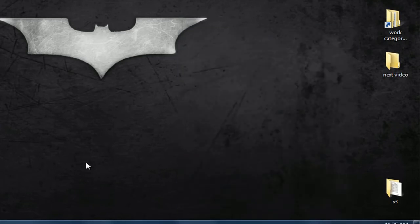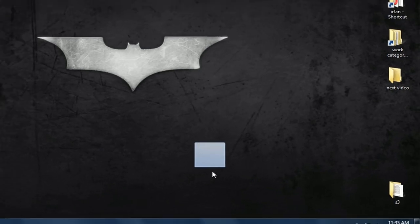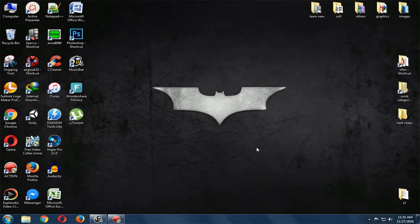Now the folder will become invisible. Only you will know about that folder, and only you can access it.